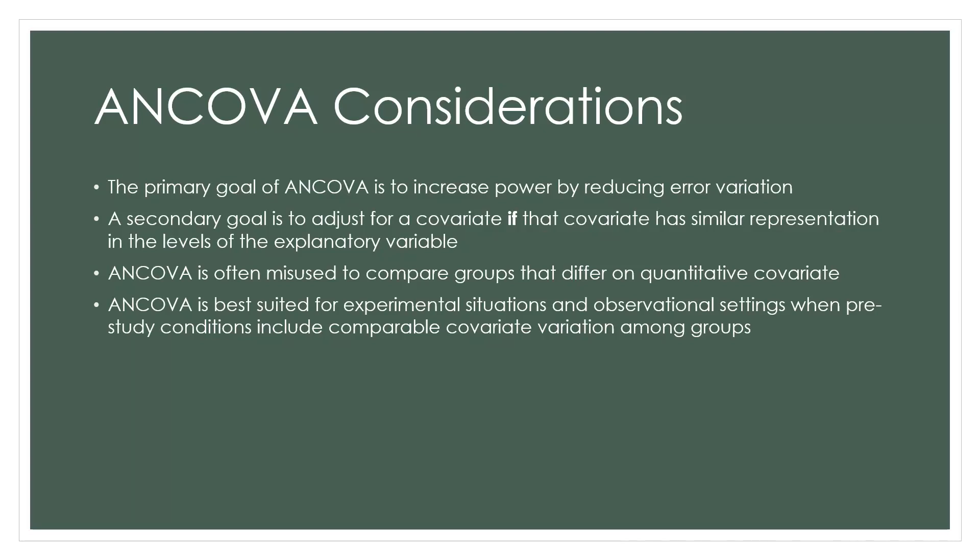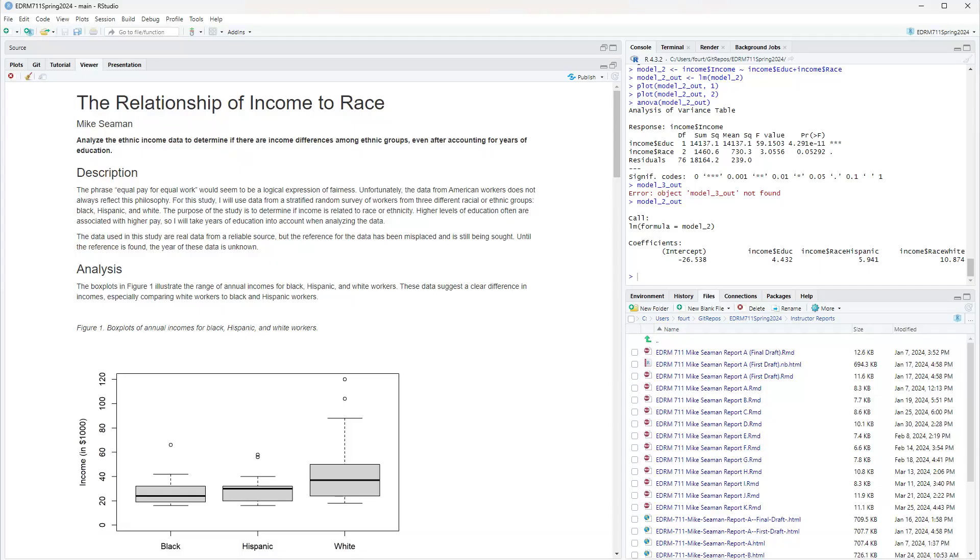So I've gone through all the steps in analysis of covariates in previous videos, but now I'm ready to take on my challenge. I want to analyze the ethnic income data to determine if there are income differences among ethnic groups, even after accounting for years of education. I did not put it in a report format, which is something that I've done here now, and let's look through my report.